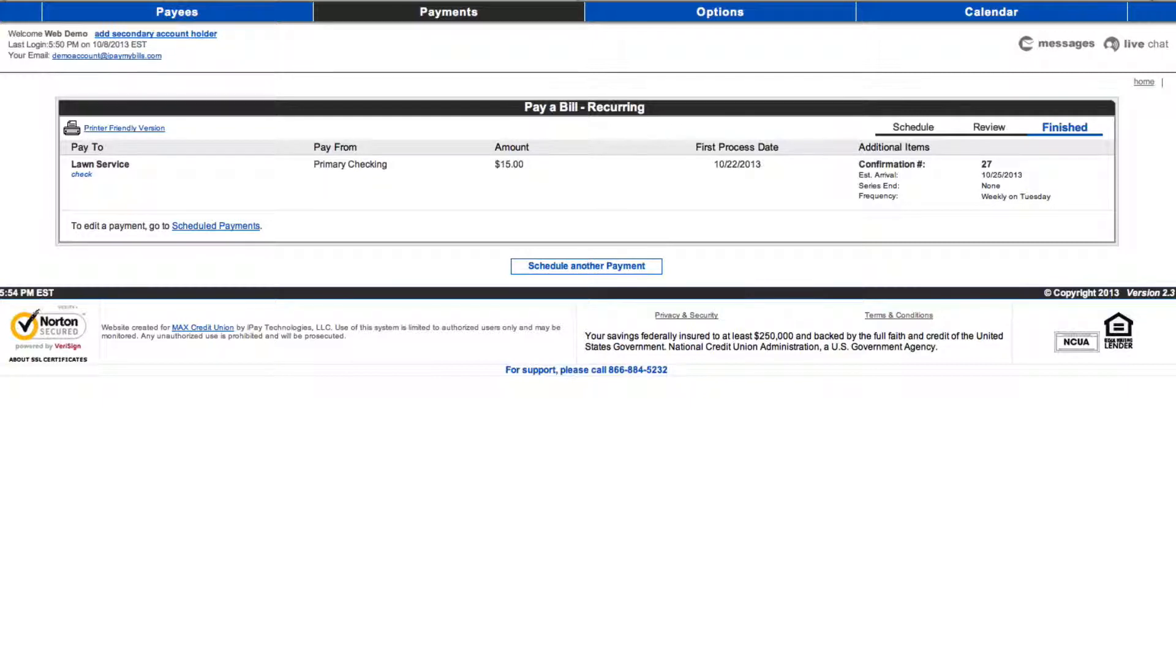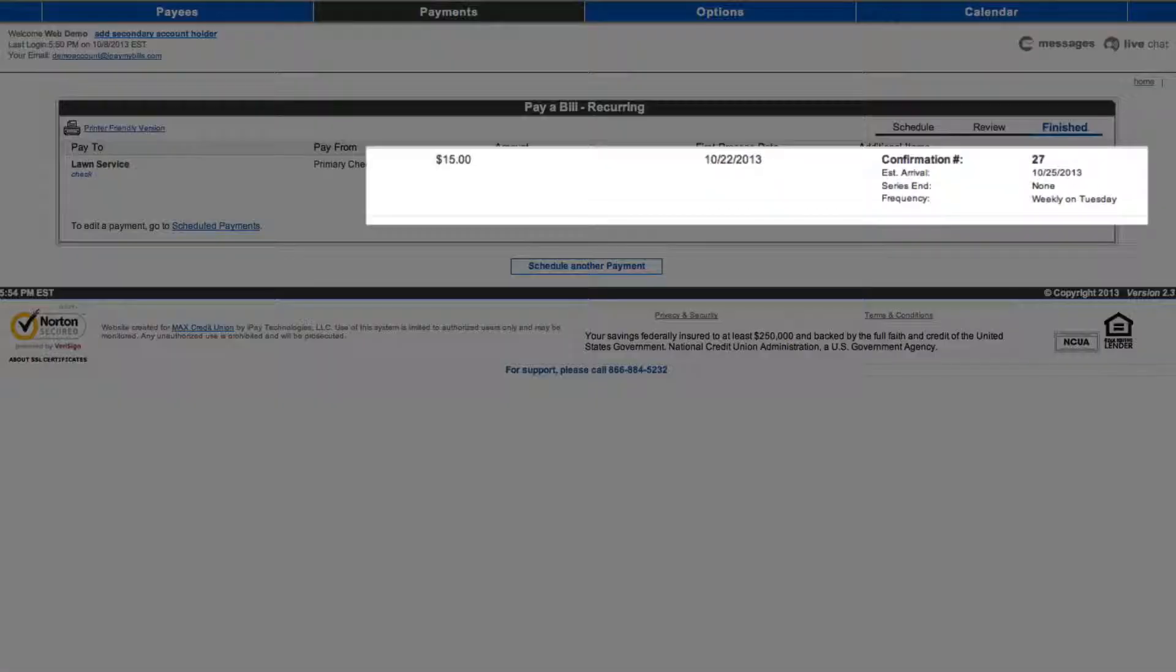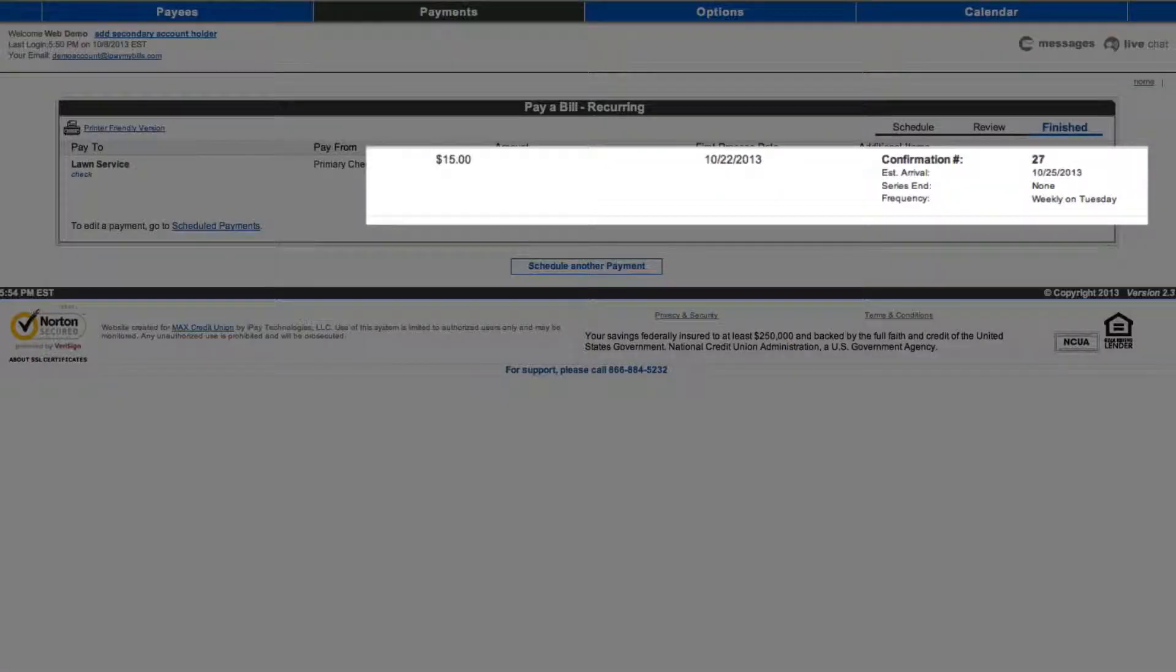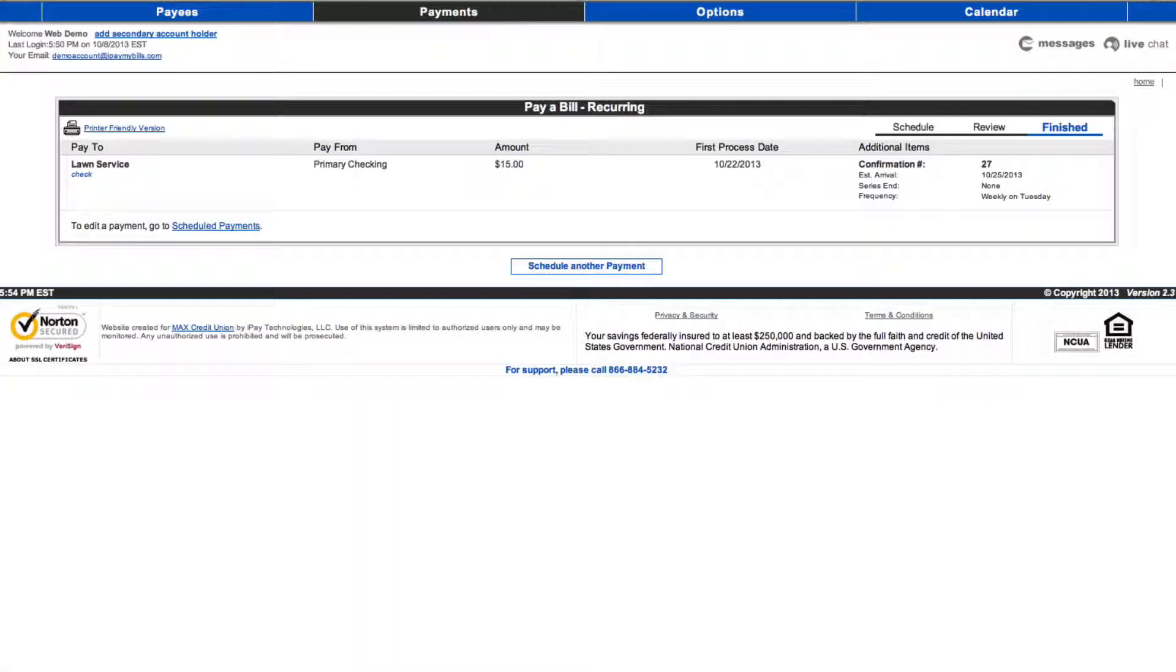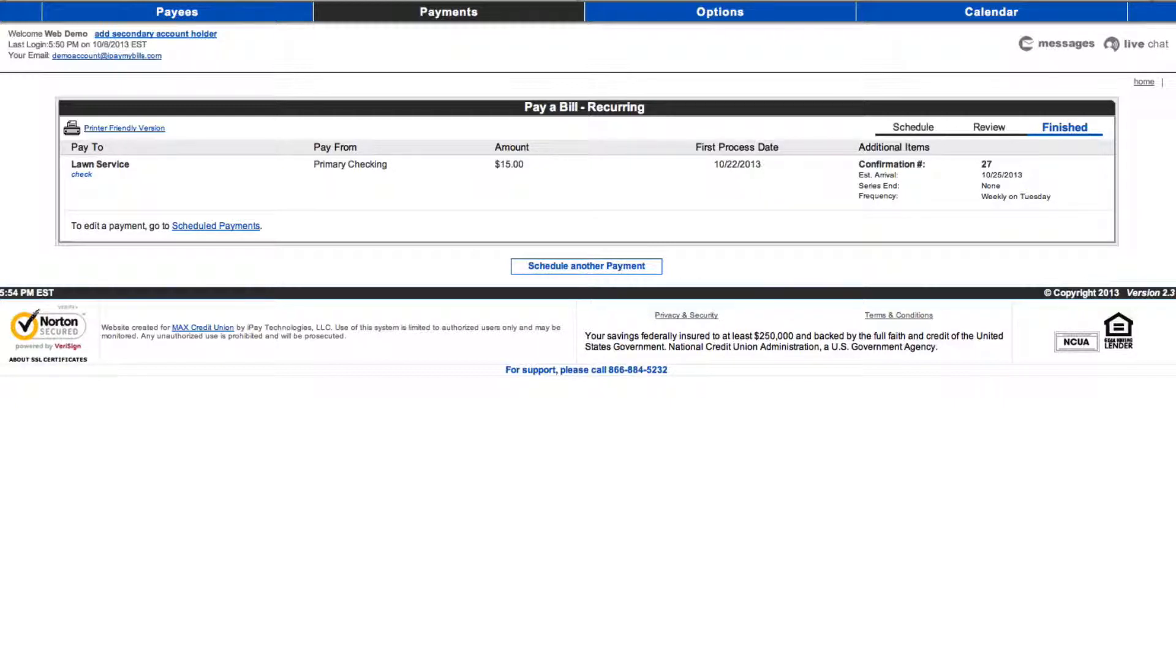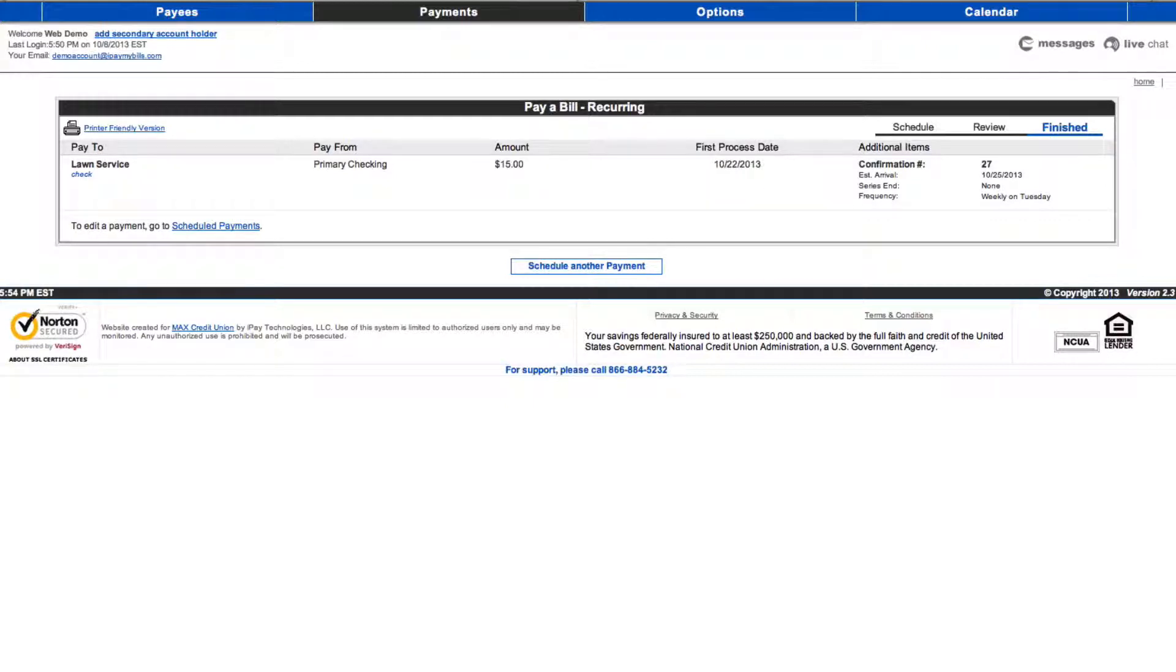Please record or print your confirmation number, amount, process date, estimated arrival date, series end, and frequency for your records. Your recurring payment is now scheduled. No need to worry about that bill anymore. Now that's smart. No one likes paying bills, but we hope your use of Max Online Bill Pay will make your bill payment easier and perhaps hassle-free.